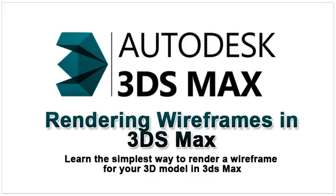This article will guide and show you the simplest way to render a wireframe for your 3D model in 3ds Max. The best thing about these methods is that they're very easy to follow, and once you figure out what look you're trying to achieve, it's just up to you to decide which will work best.